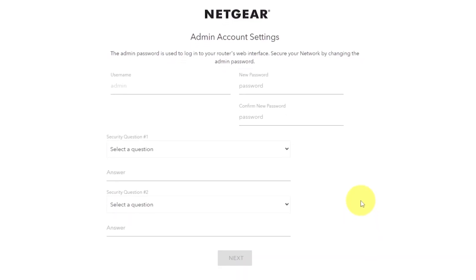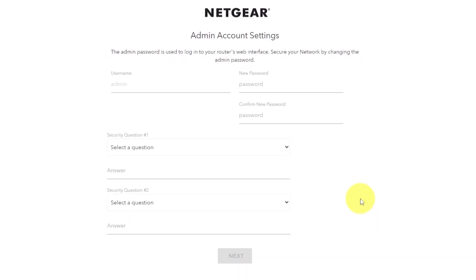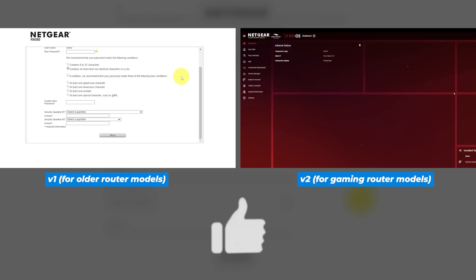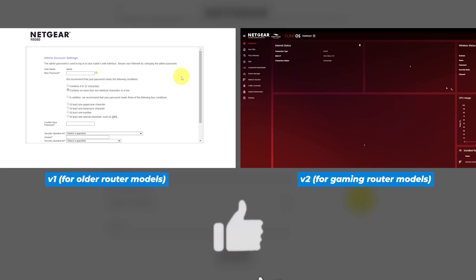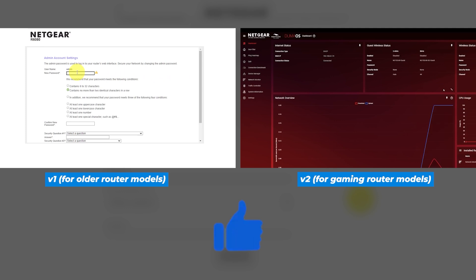If your router settings do not look like mine, it means that your router has a different firmware. I made a video for every firmware type. You can find all the links in the description down below.